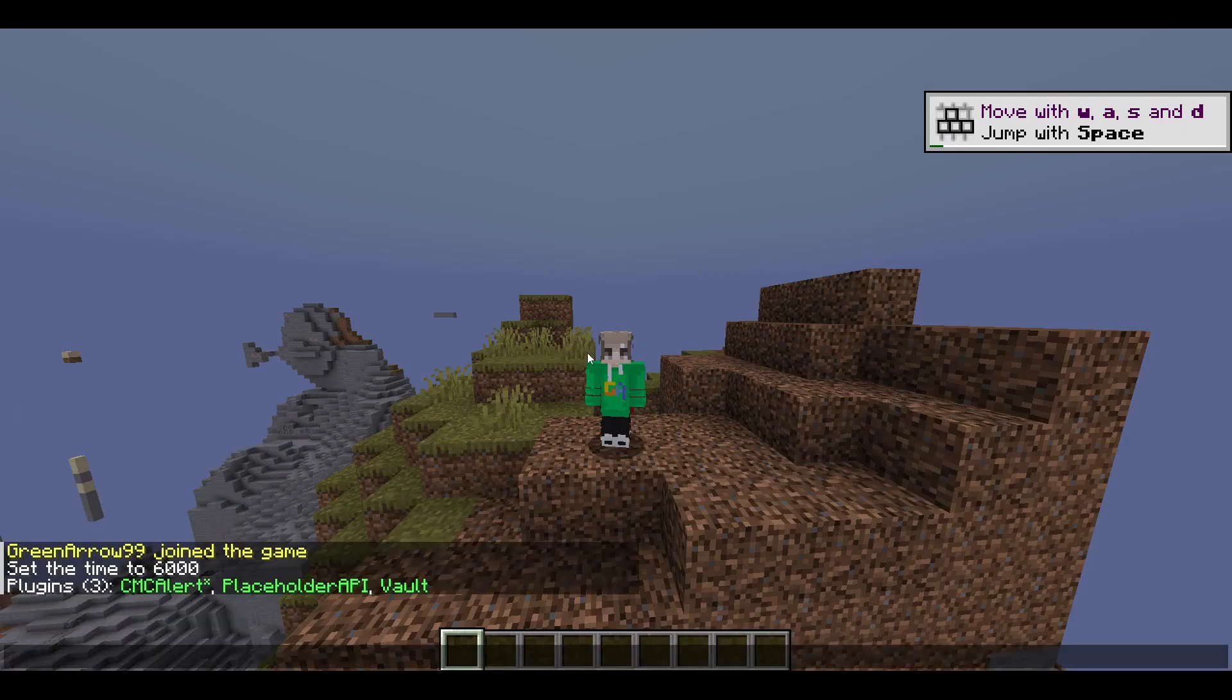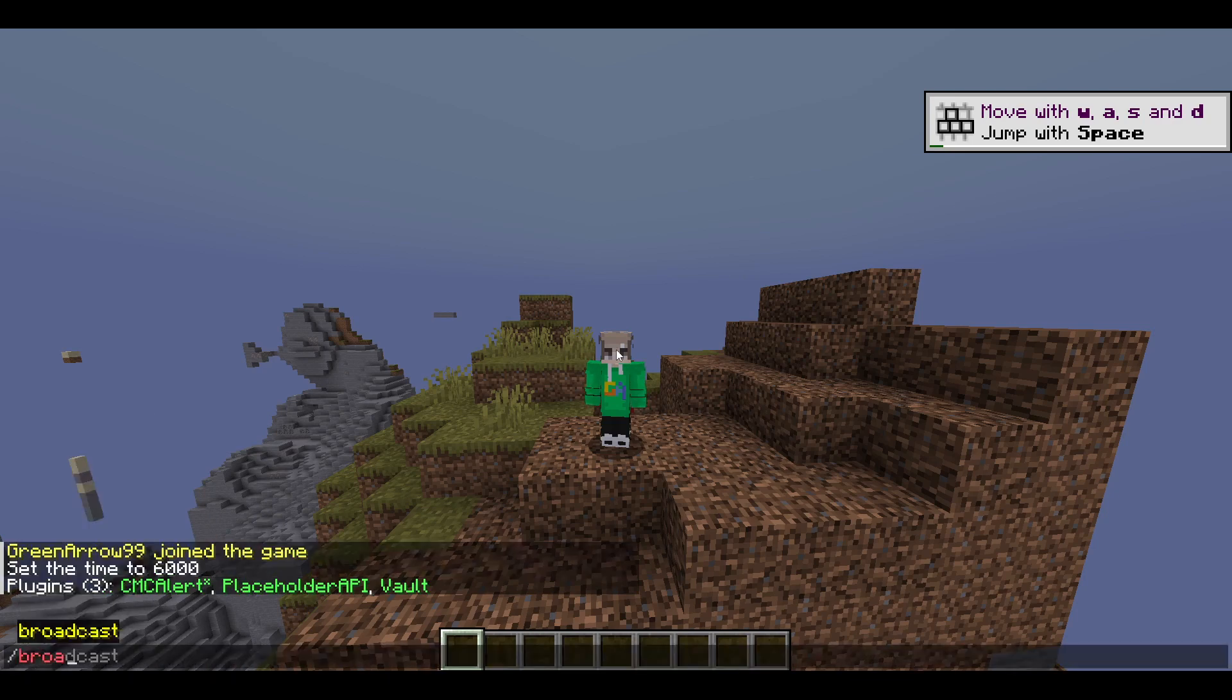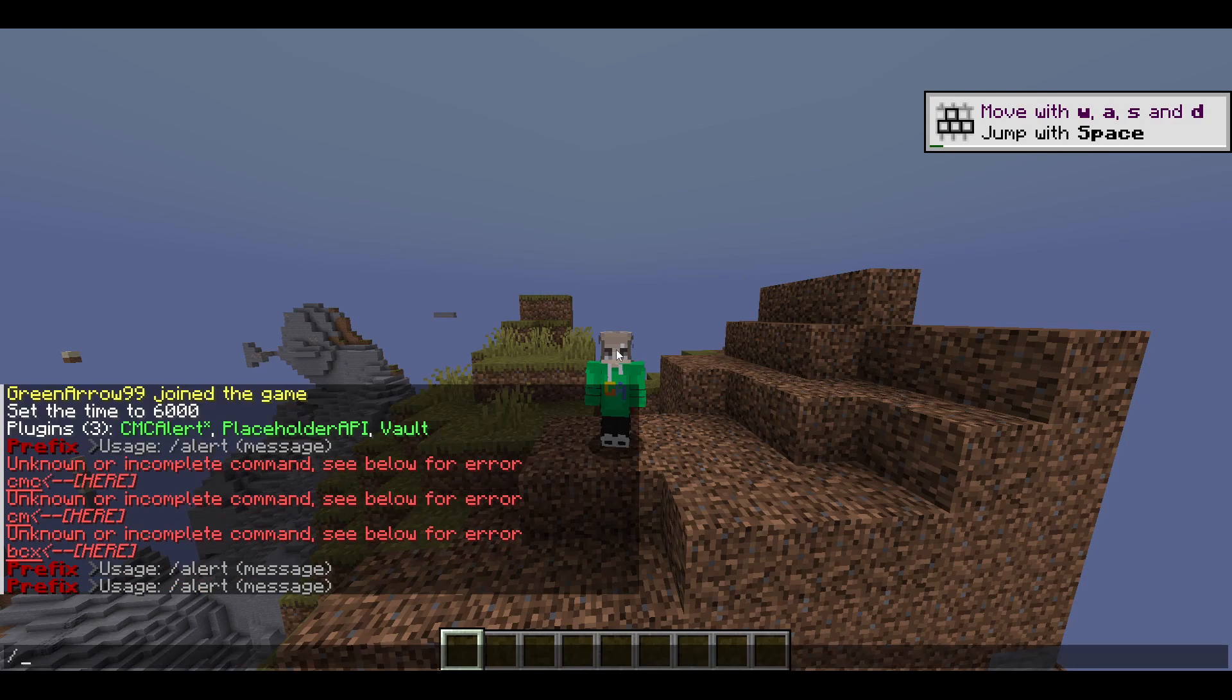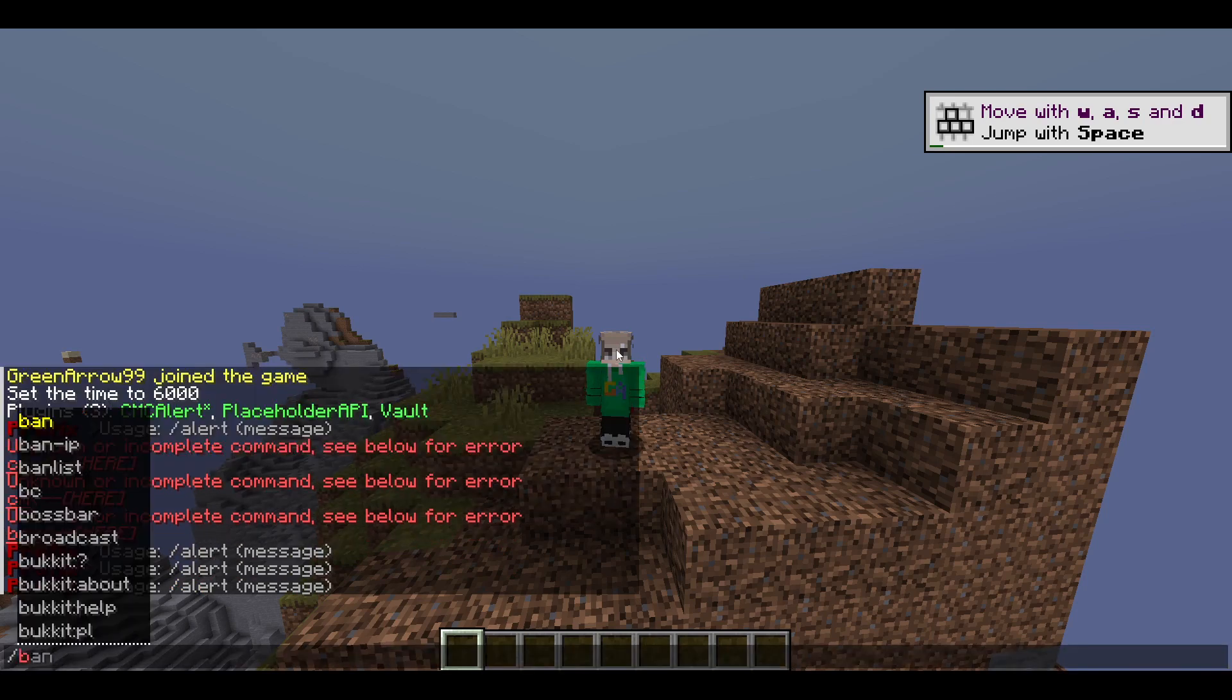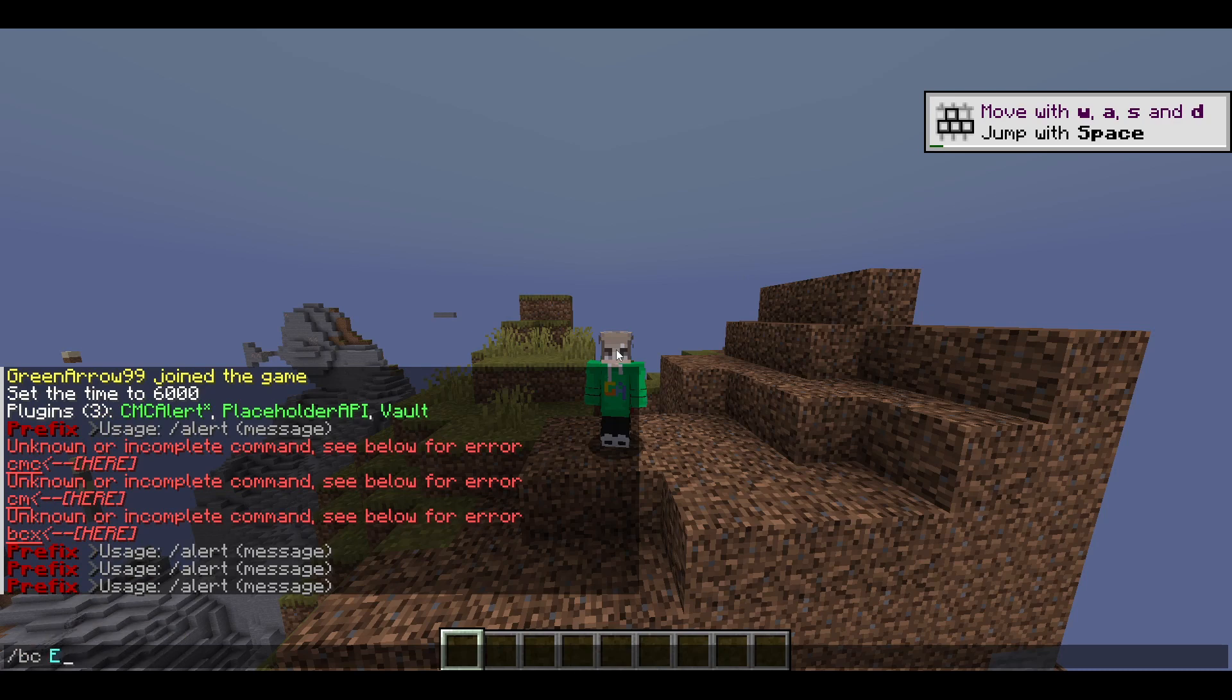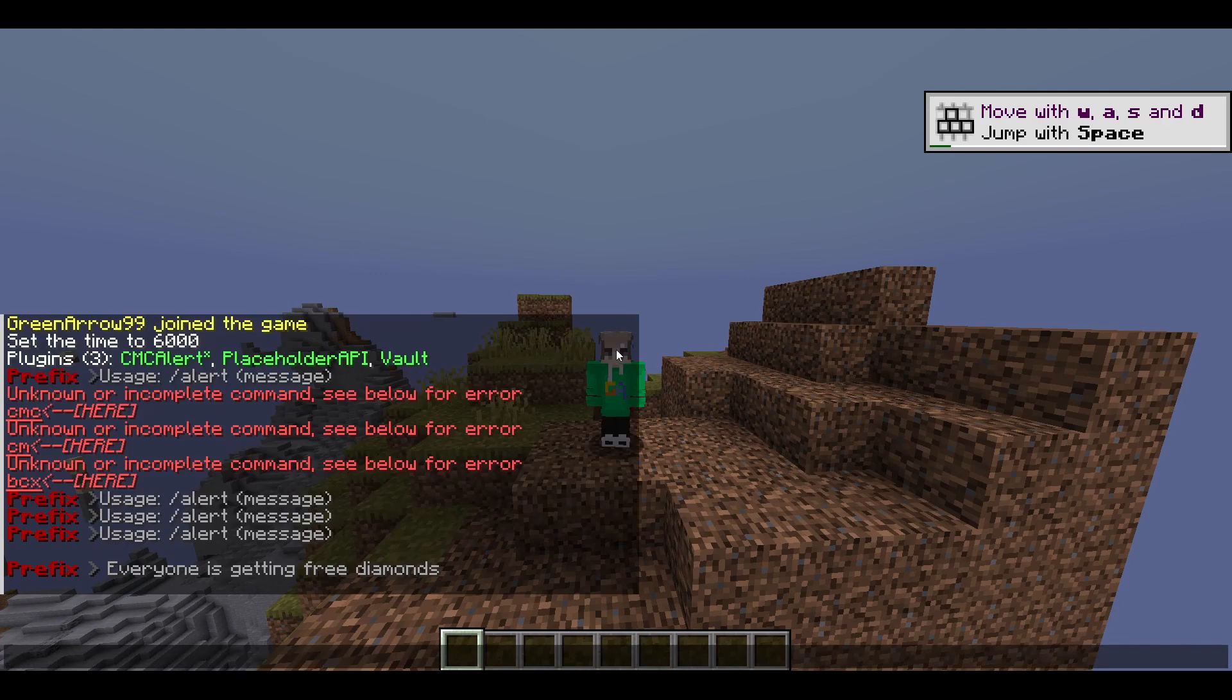It's called CMC Alert. The following commands are as shown—it's just broadcast, and you can also use BC and alert. Let's start a broadcast. Let's type slash BC: everyone is getting three diamonds. There it is, there's the announcement and everyone can see it, which is really cool.